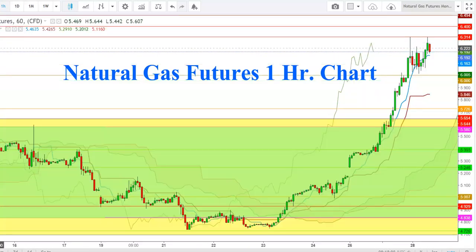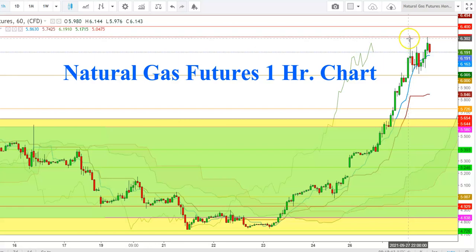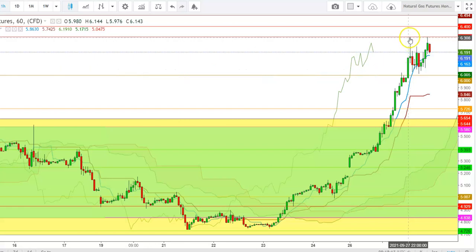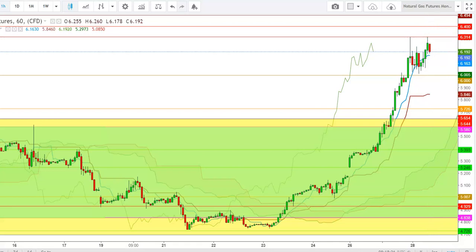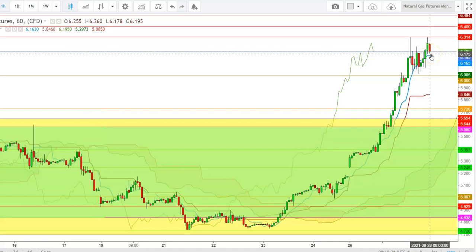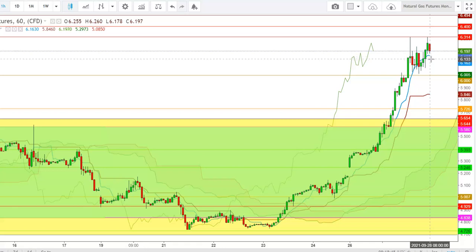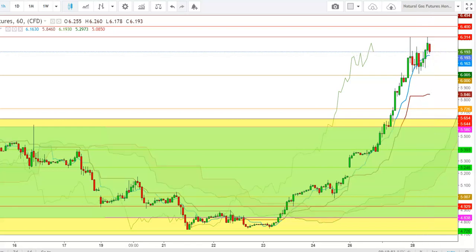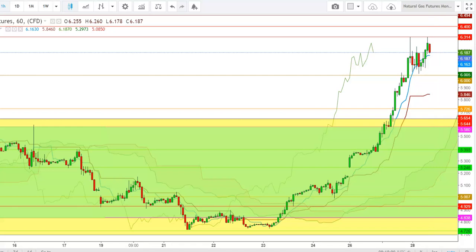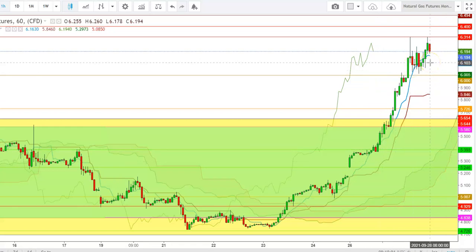Now let us check this move in the hourly time frame. Here you can see that Natural Gas futures tested this high two times today. Natural Gas futures have found stiff resistance at $6.314. The formation of this red candle looks evident enough for the continuity of an exhaustion if we find the formation of the next red candle in the hourly time frame well below the 9-day moving average, which is currently at $6.163. A successful move well below $6.163 will confirm the continuity of this selling spree in today's move.